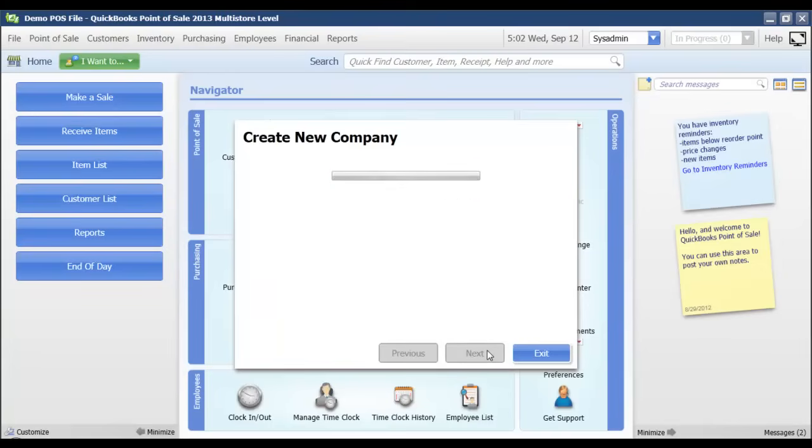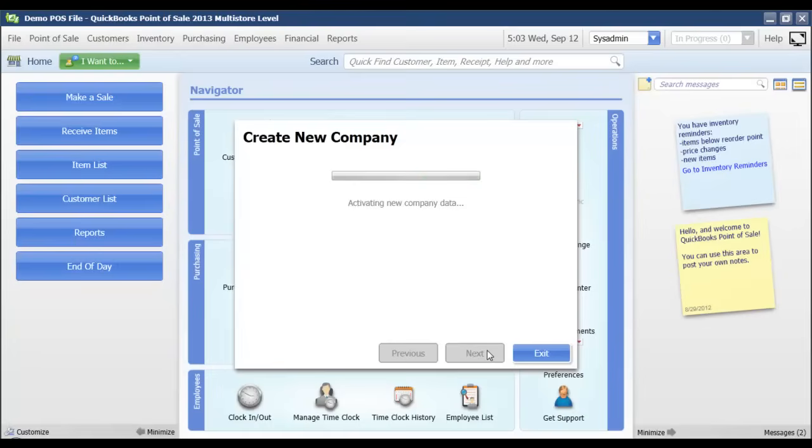Now, it's going to go through and create my new company. If you were just now installing QuickBooks Point of Sale, the setup interview, which we'll see in just a minute, is going to display once you've completed your installation.